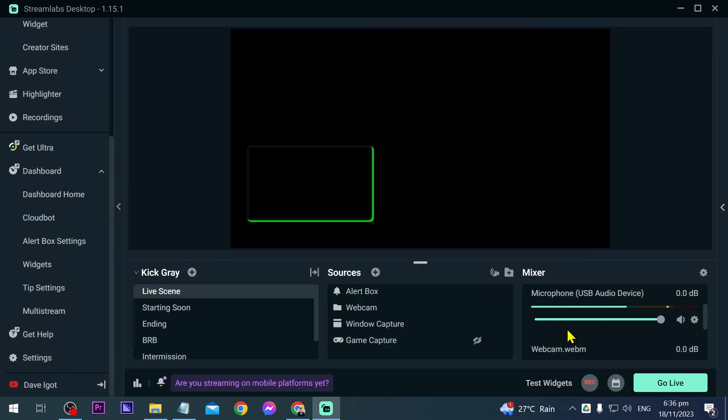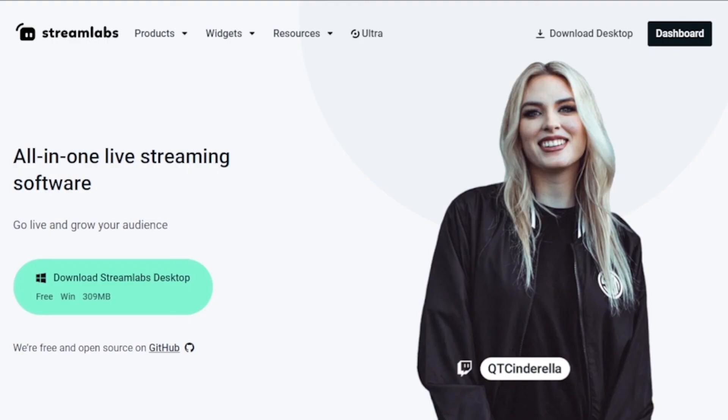And then once everything is done, just go ahead and close this one and you should be able to feel a lot of differences with regards to your microphone settings. But yeah, that is how you're going to get the best mic filters in Streamlabs.